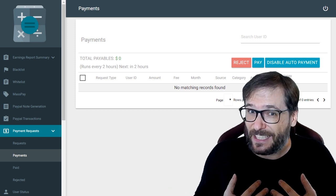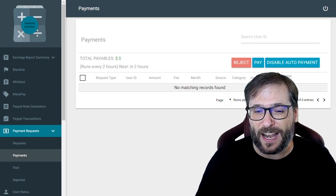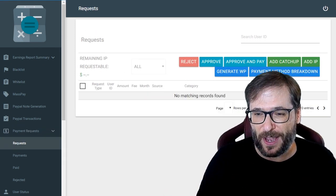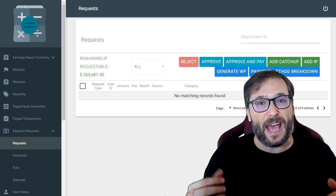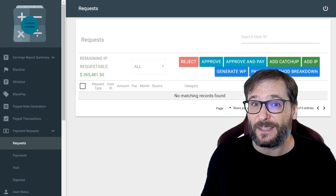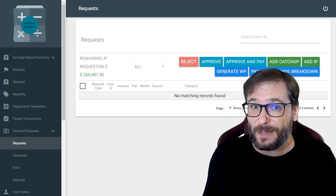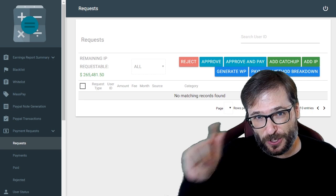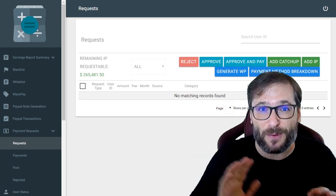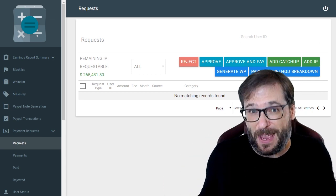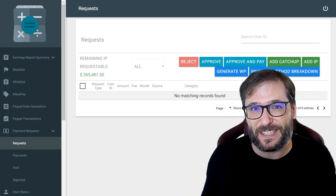I do this at least twice a day where I check the payments and the requests. And in the future, we want instant payments to truly be instant, where you would choose to be paid and it would come to your payment method of choice right away.